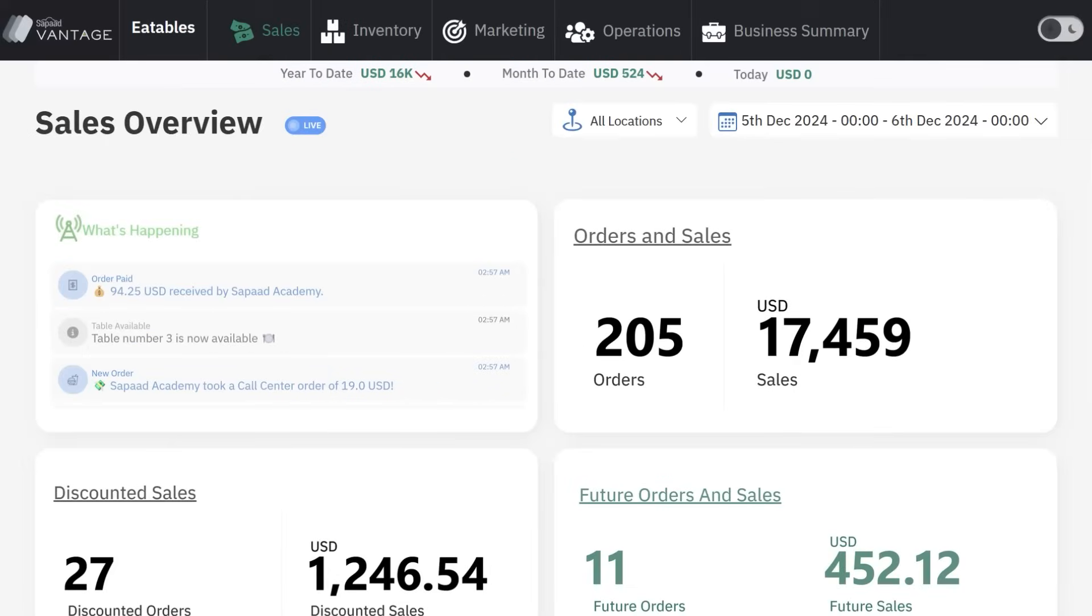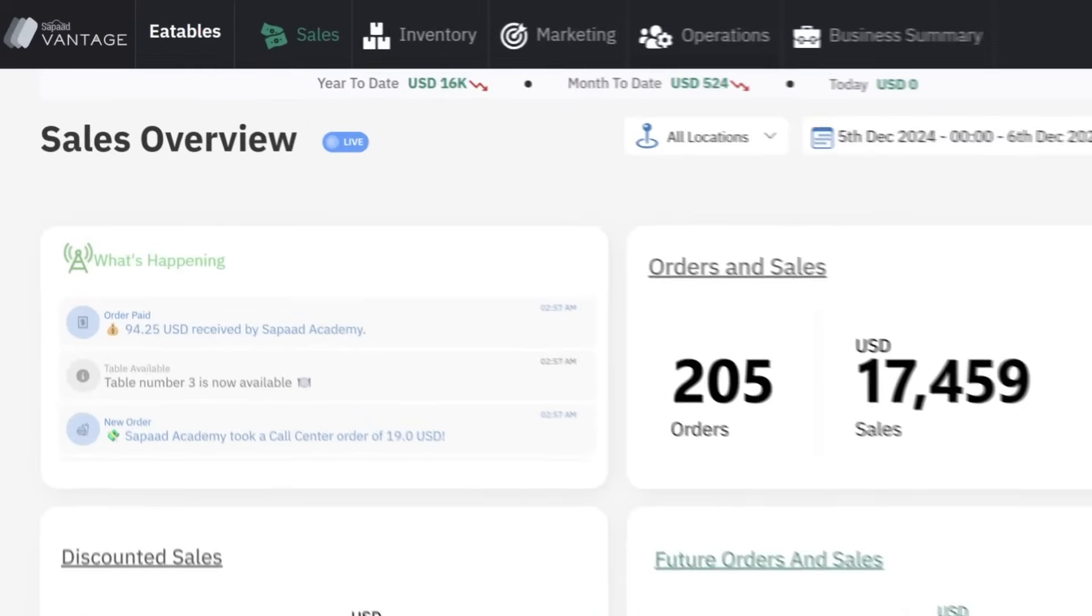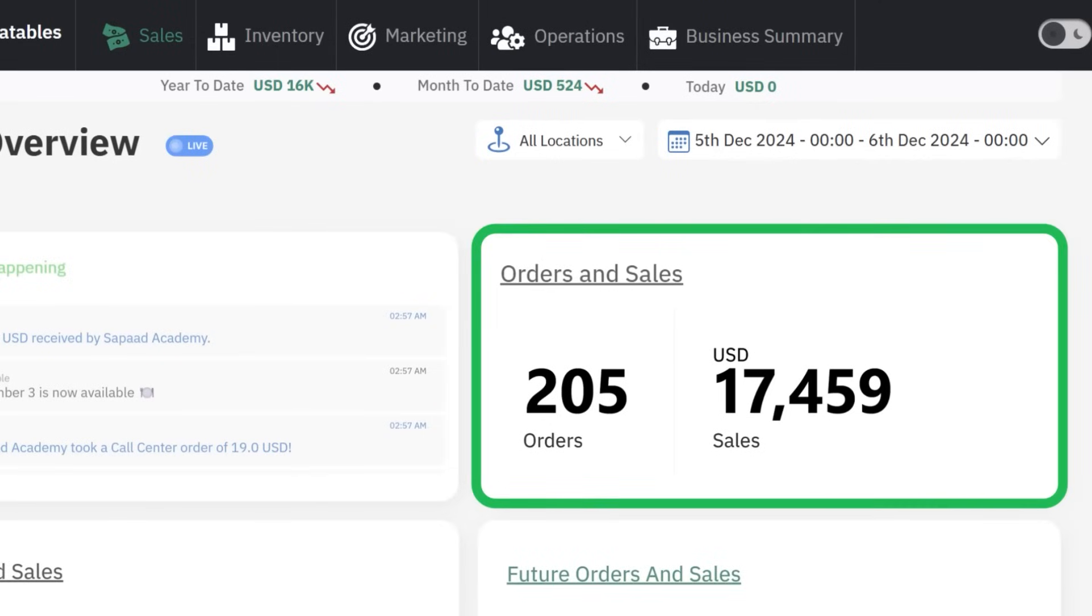On your Vantage dashboard, go to your sales screen. Next, look for the orders and sales widget.